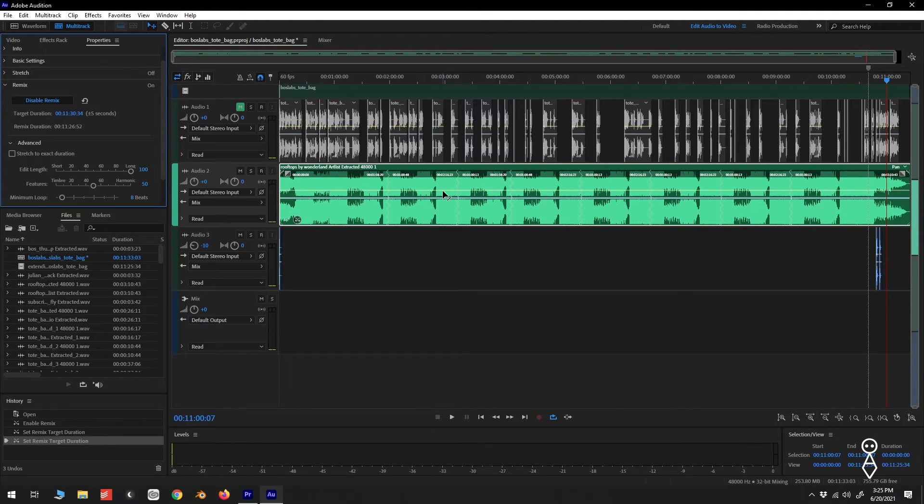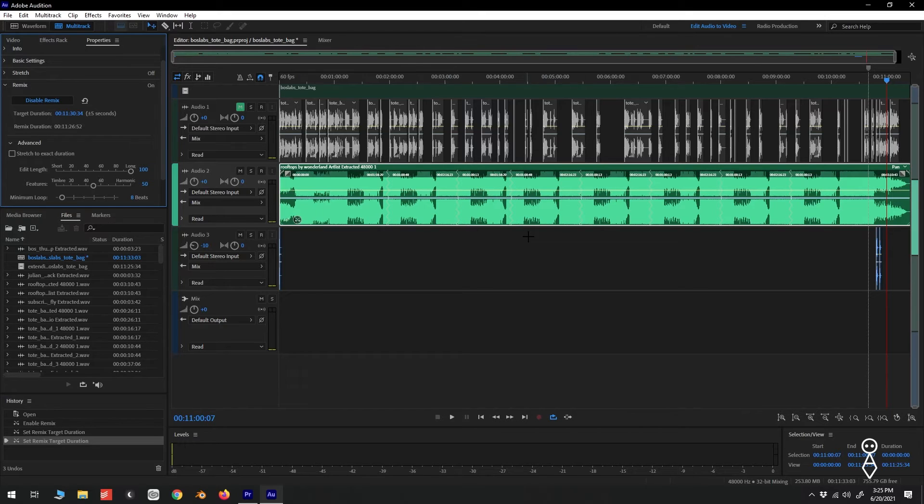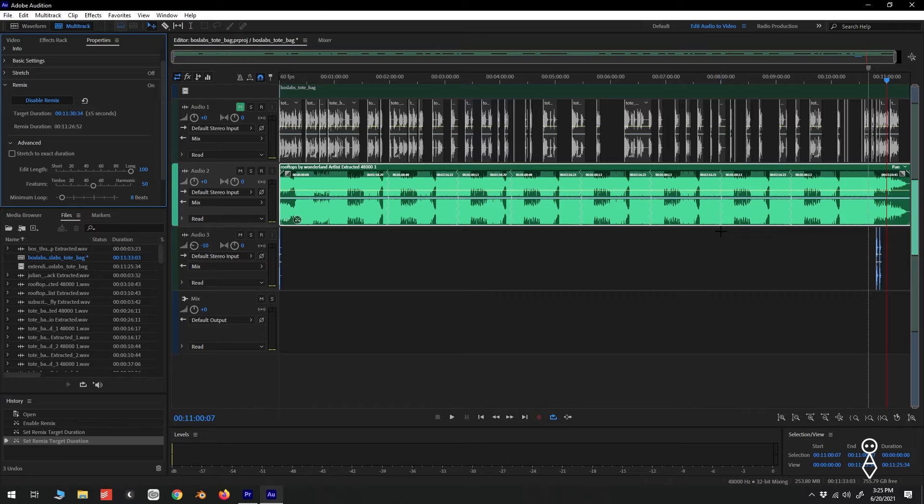If we once again take a look at our clip in the timeline, we can see some vertical zigzag lines that indicate the transition points where our audio has been looped or repeated. What I like to do at this stage is listen to the audio track at these points and make sure the transitions are smooth without any artifacts.